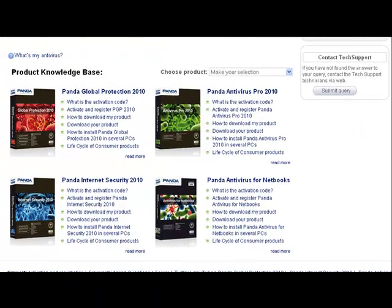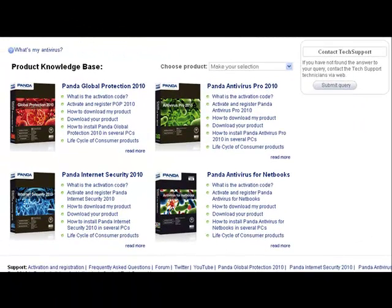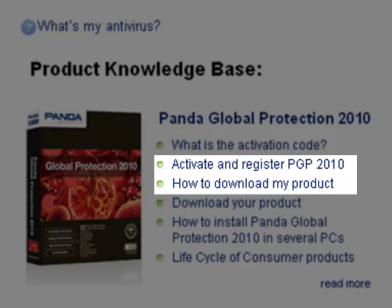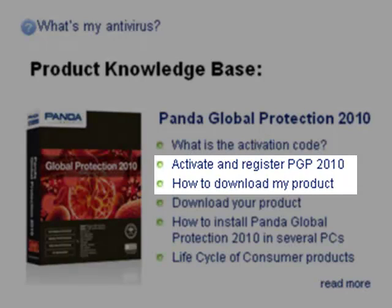Once again, our aim is for you to be able to find what you need to resolve your queries as easily as possible. In the knowledge base, you will find basic information to help you start using your product. Articles about how to download, install, and activate your antivirus solution.